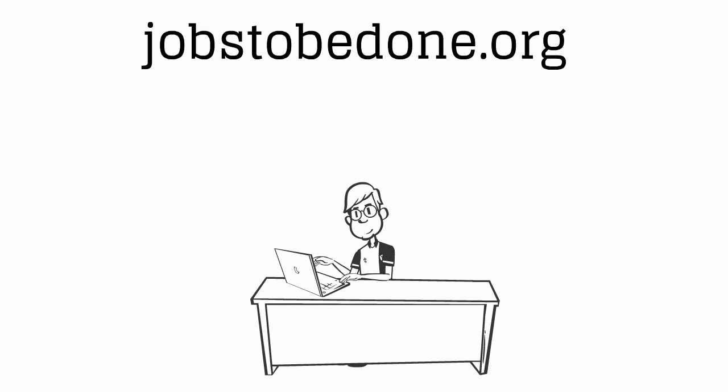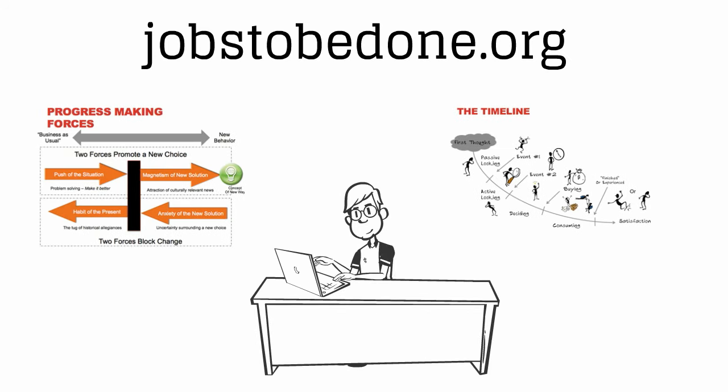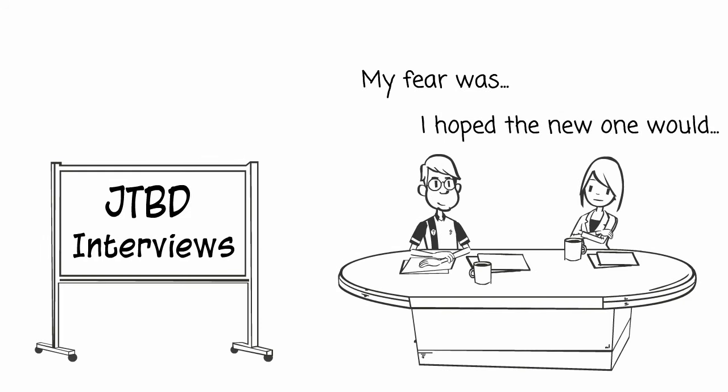But how could he use this to help his product? He did some research and found jobstobedone.org. There you learn techniques and frameworks to help him see things differently. John went back to some of his best customers and instead of asking what they wanted, he asked, what were they doing the last time they bought a product like this?